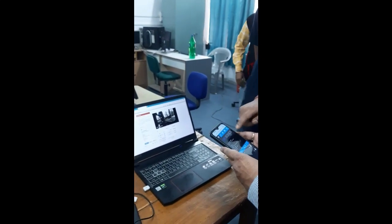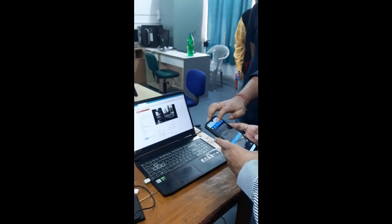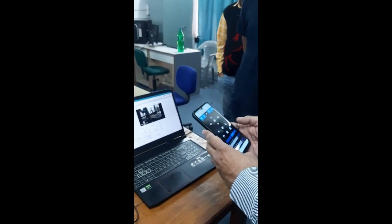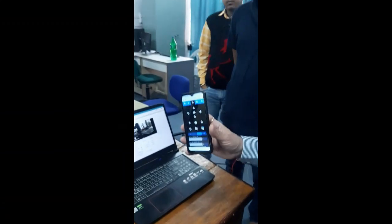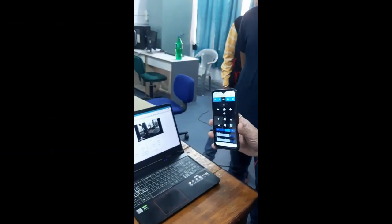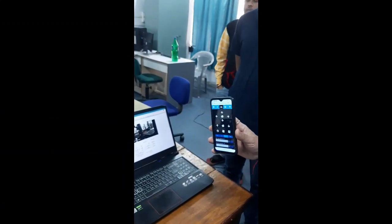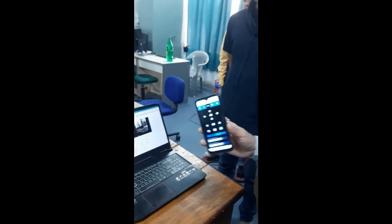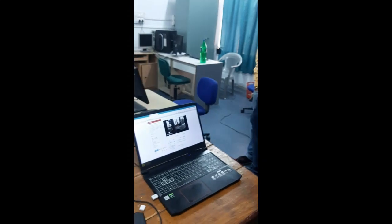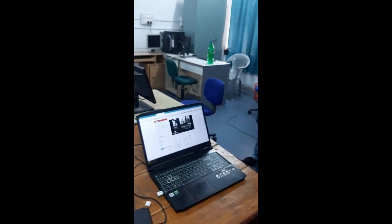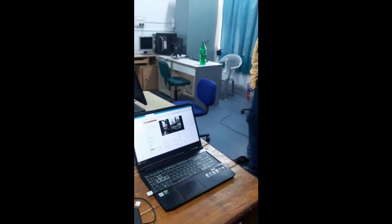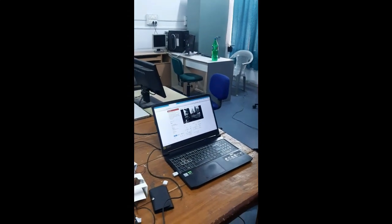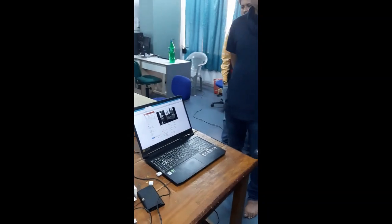we can show you the entire operation and the entire controlling function with this IoT enabled system. I will request Himamsu,